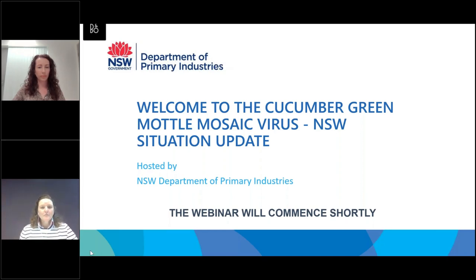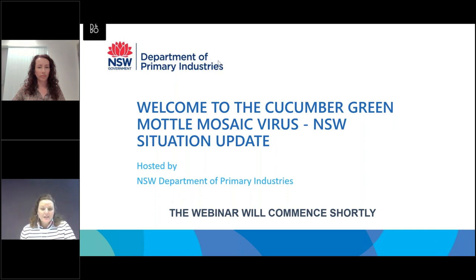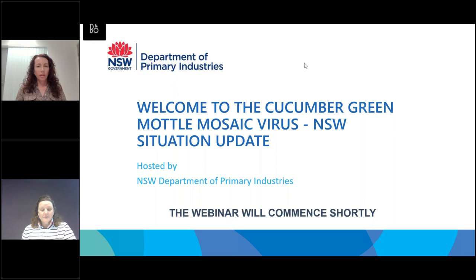Good morning everyone and welcome to our Cucumber Green Model Mosaic Virus webinar. My name is Leonie Martin and I'm a plant biosecurity officer with New South Wales DPI and I will be your host for this event this morning. Thank you very much for joining us online to give us an hour of your time. We're just going to run into some webinar housekeeping.